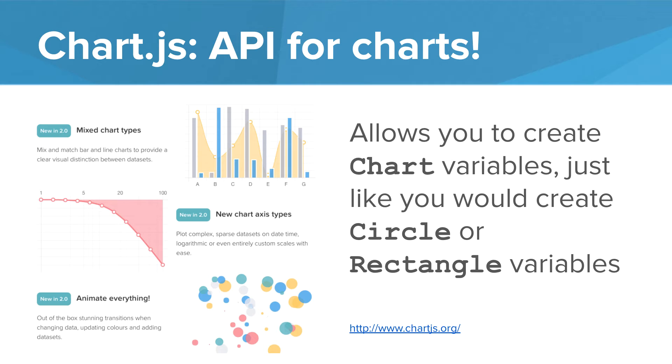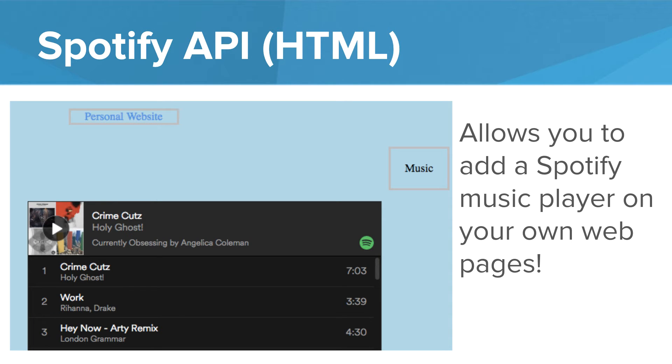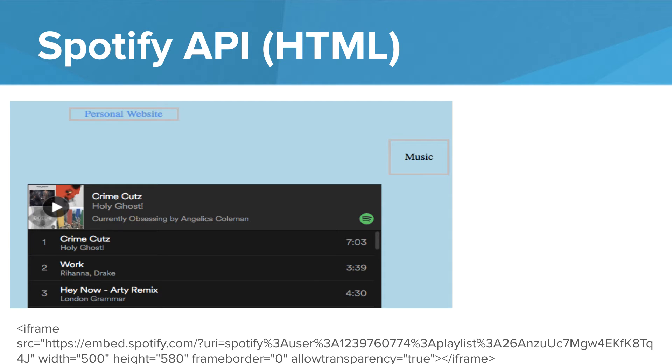One example is chart.js. This is a JavaScript API that allows you to create chart variables in a similar way to how you might create a rectangle or a circle variable. Spotify has an API as well and parts of it are just in HTML. The Spotify API allows you to put a Spotify player on your homepage. The code for that is pretty simple. All you need to do is put a single iframe tag with the proper properties such as source, the width, the height. And so Spotify allows other websites to have these players on their site and they do this in part to help advertise their product. People can see Spotify on other webpages and Spotify hopes this will encourage you to sign up.